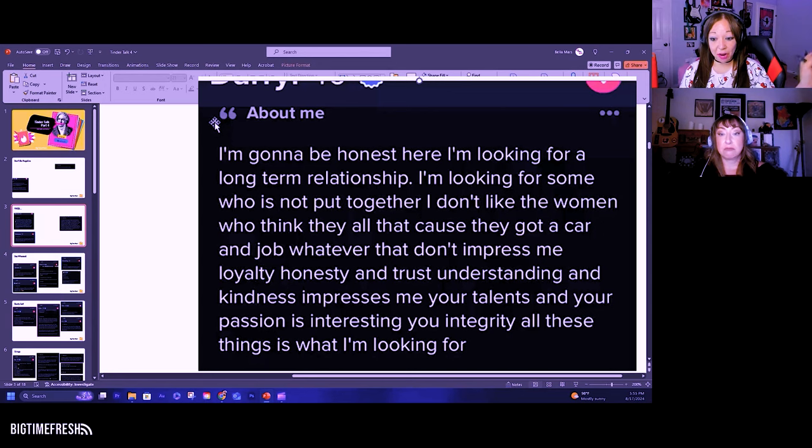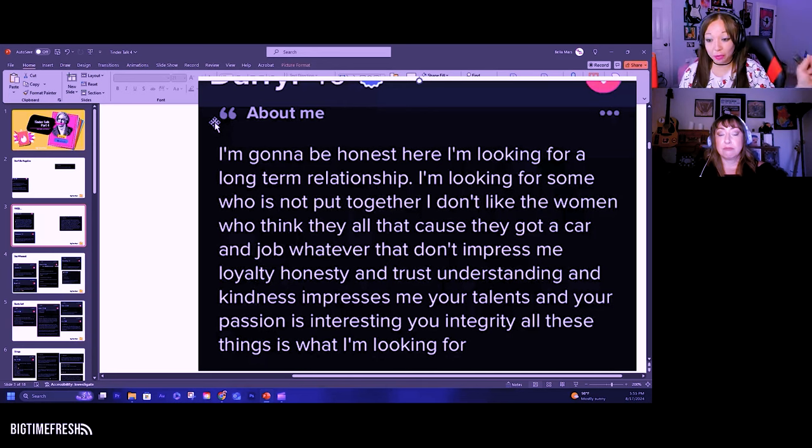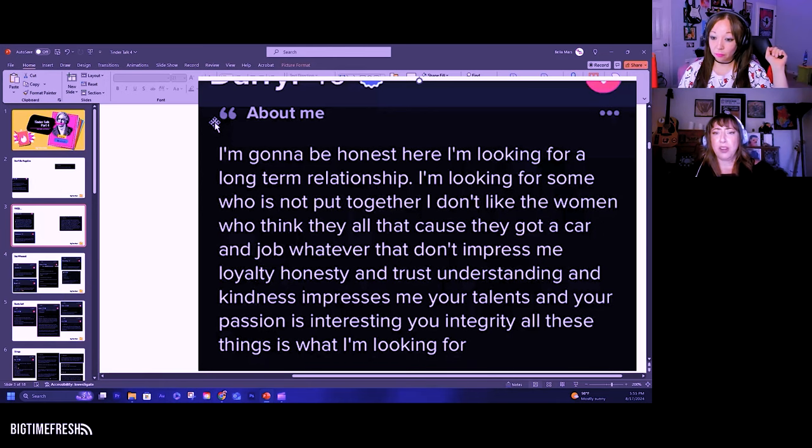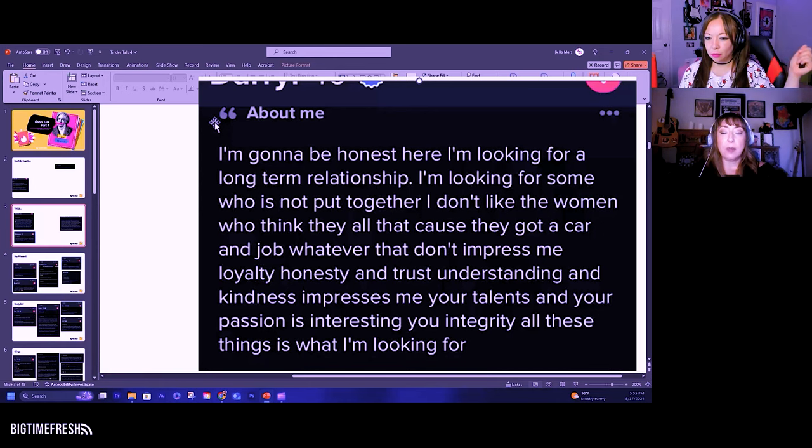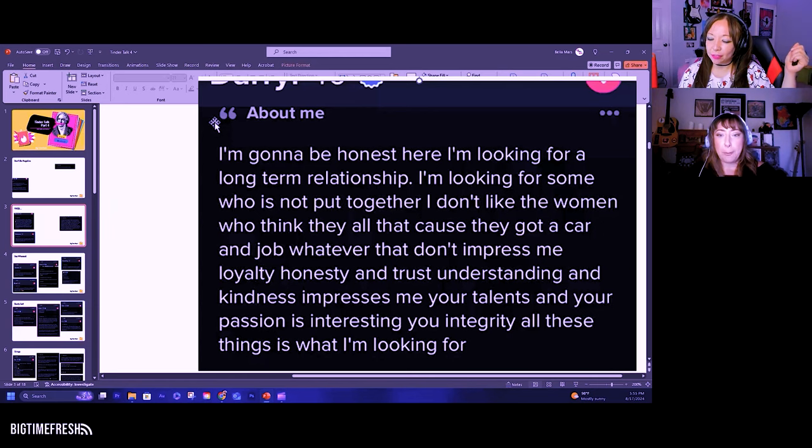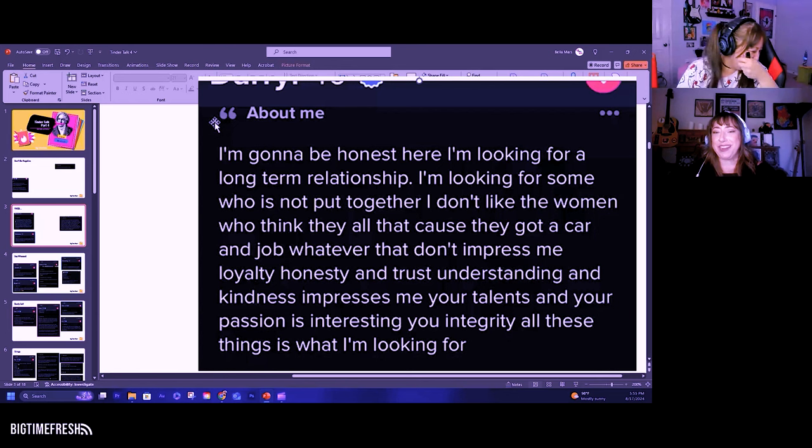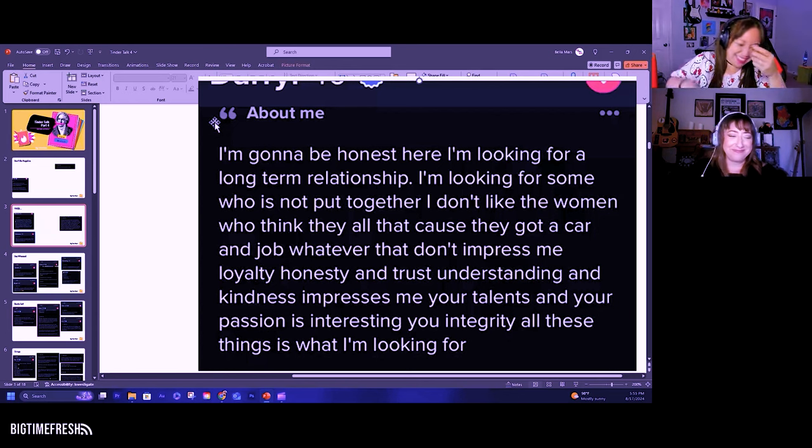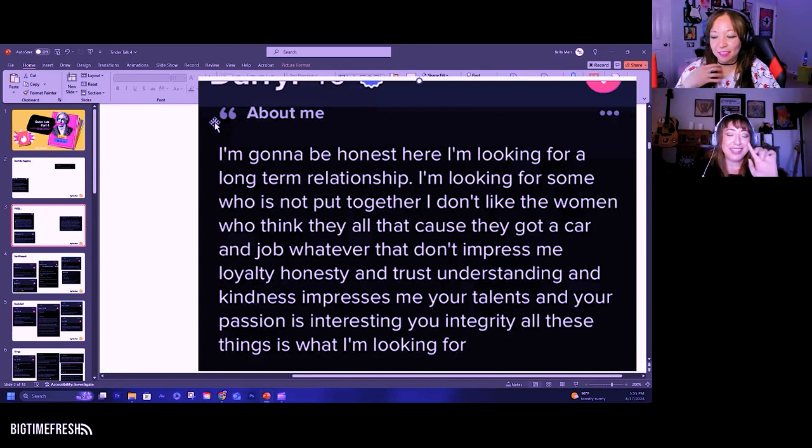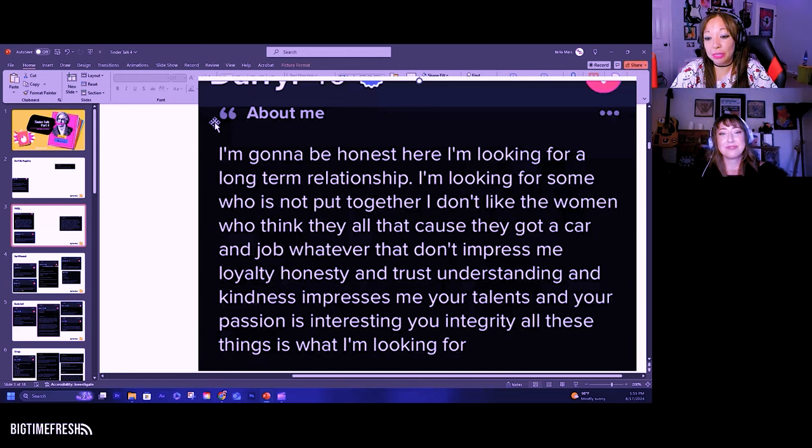He's very, I don't like the women who think they all that because they got a car and a job and whatever that doesn't impress me. It should, to some degree. Well it also says don't be put together. So you want a hot mess that's got nothing. Maybe a drug problem. Interesting, I didn't even see that.